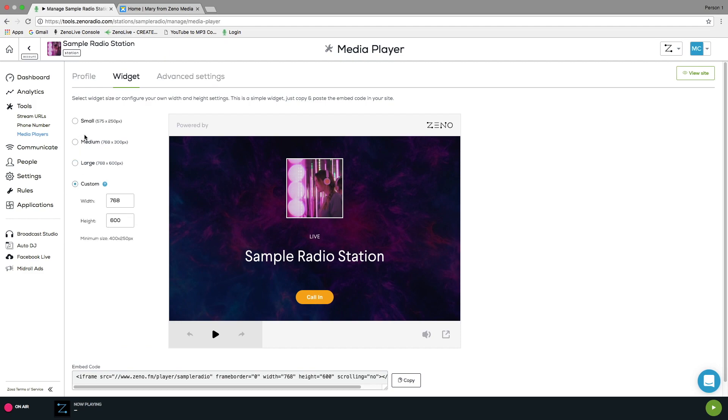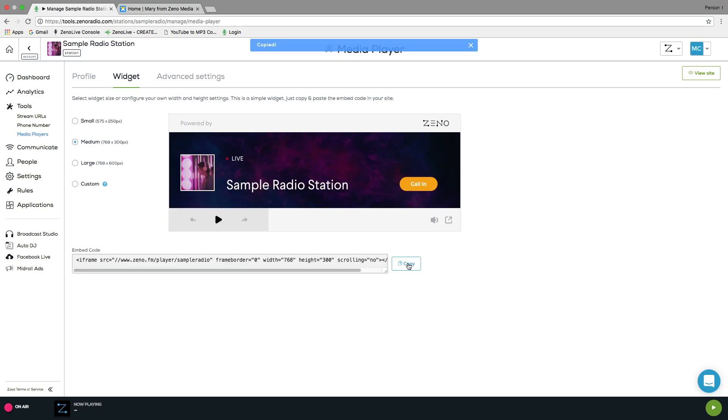The embed code can be copied onto your clipboard by simply clicking Copy. You can then easily embed this into your website and set it live.